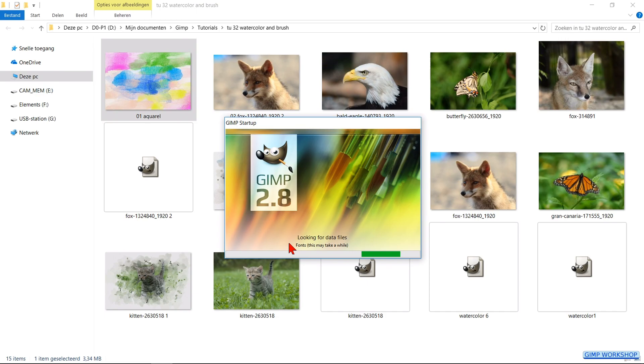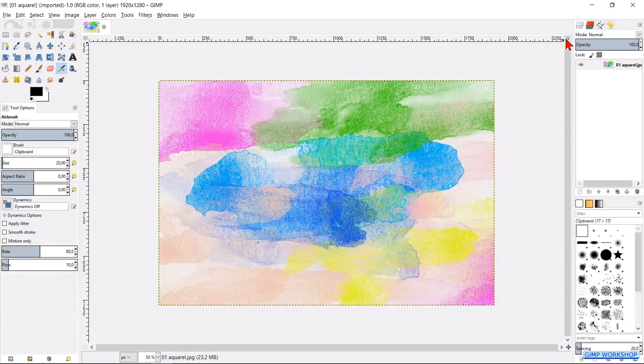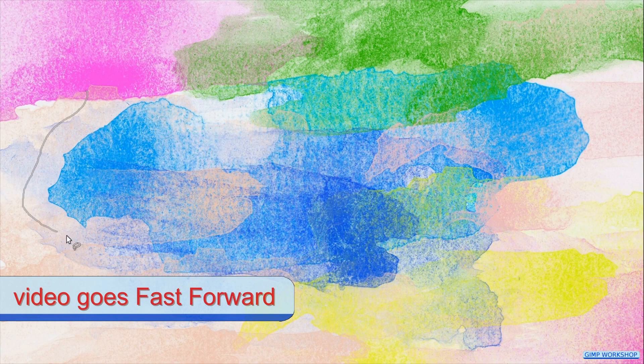Maximize the image by clicking on the little icon in the top right. Then we select the free select tool. We make a selection that looks interesting to us by following the shapes of the colors in the image.